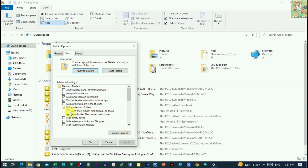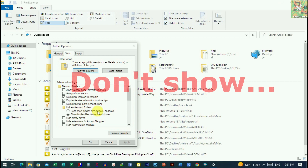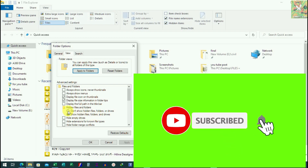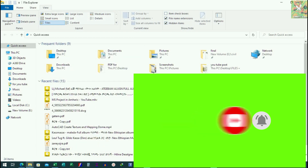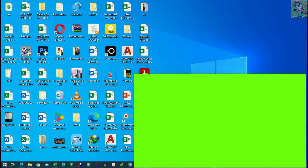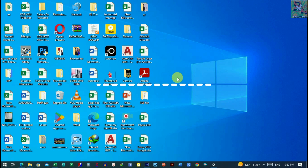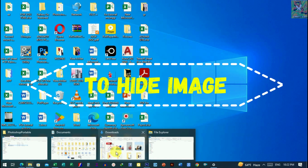If you want to select the box, you can select the box. In the beginning, the cloud has a hidden file. The cloud has a hidden file and we need to make the first one and the third one.